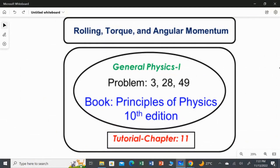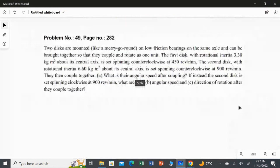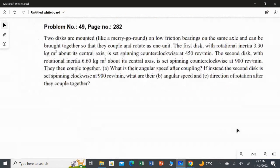In this video, I'm going to solve the last problem from Chapter 11: Rolling, Torque and Angular Momentum. Question number 49, page number 282 from Principles of Physics, 10th edition.